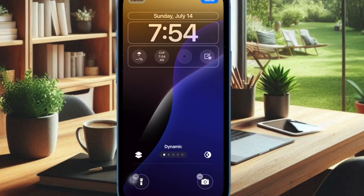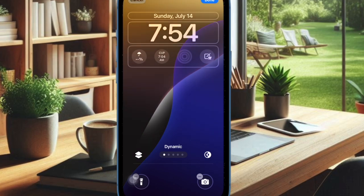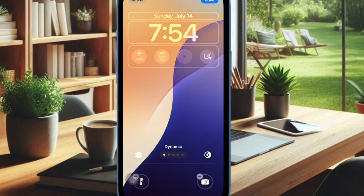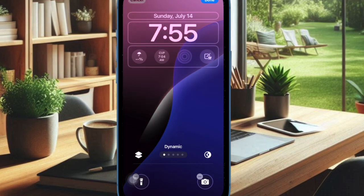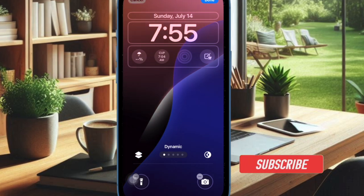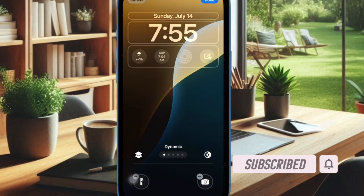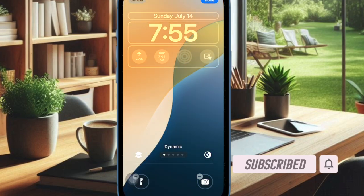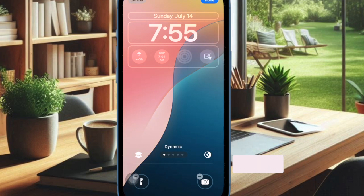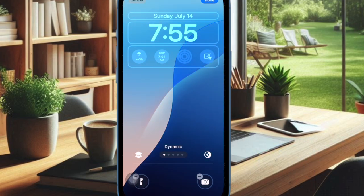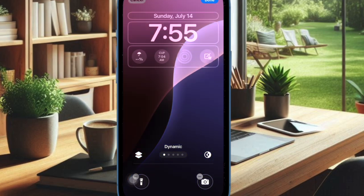iOS 18 dynamic wallpaper is uber cool without any doubt whatsoever. The best part about this all new wallpaper is the ability to automatically change its colors based on the time of the day. Though most have found the dynamic wallpaper working as expected, a handful of users have reported that the wallpaper is not working as it doesn't change its colors automatically. If you have also found it ill-functioning on your iPhone, I have got you fully covered with quick fixes.